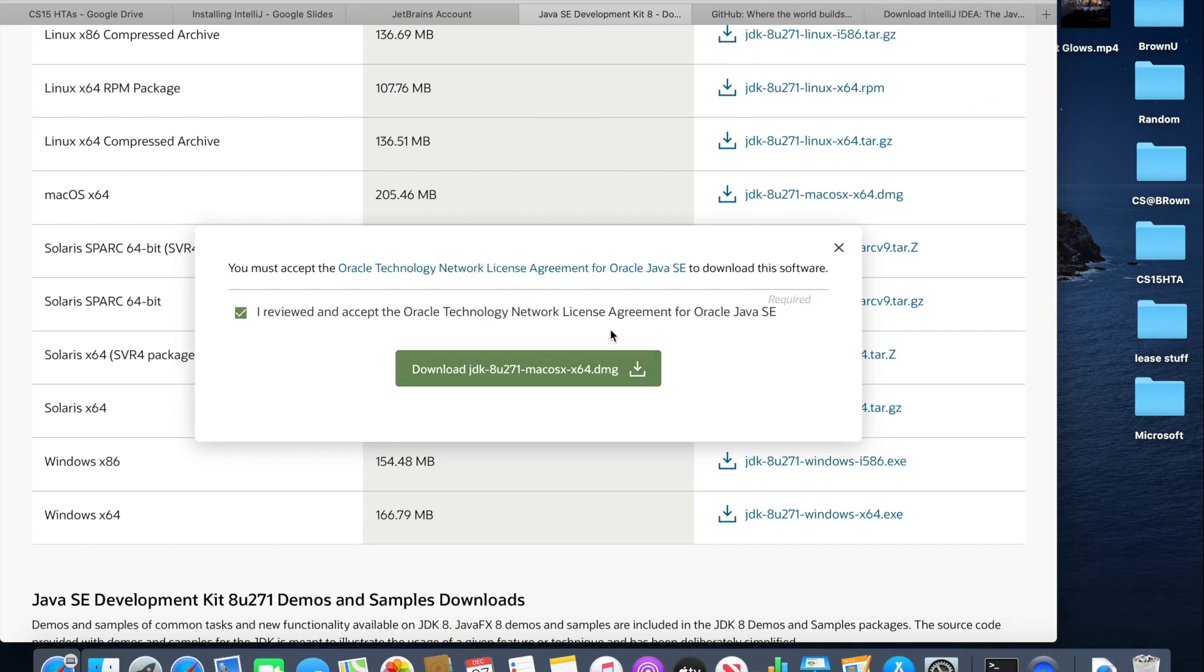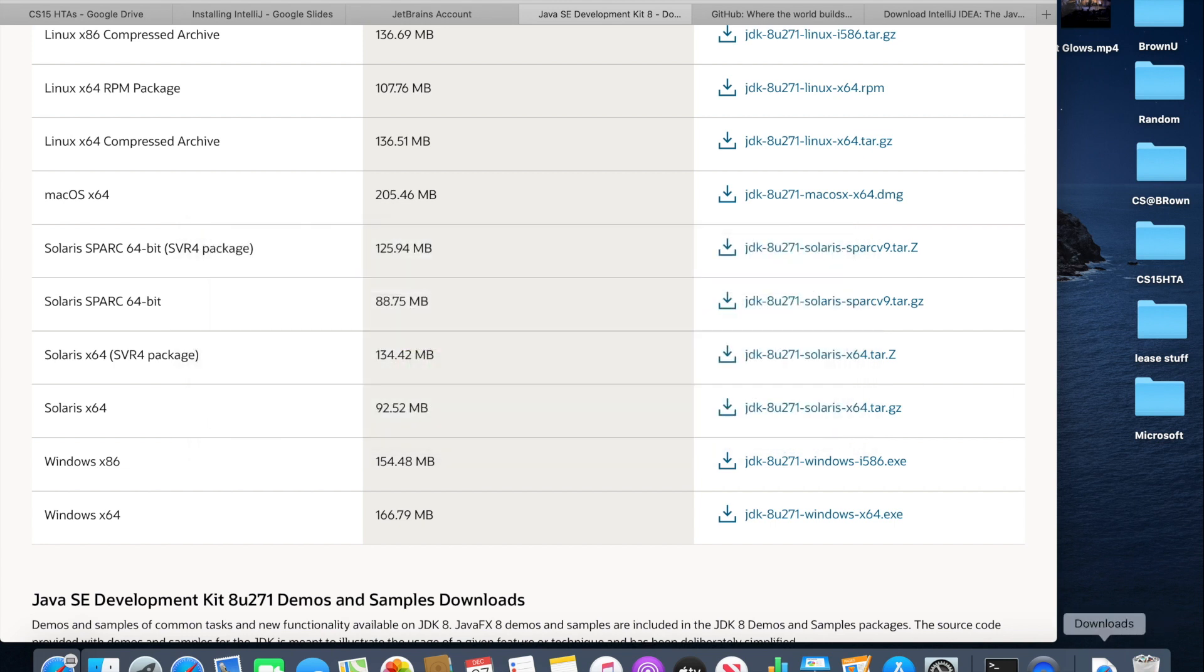You might be asked to sign into Oracle. If so, you can just make an account. The email address has to be real, but other than that, it doesn't really matter. And then once you do this, Java should be downloading.